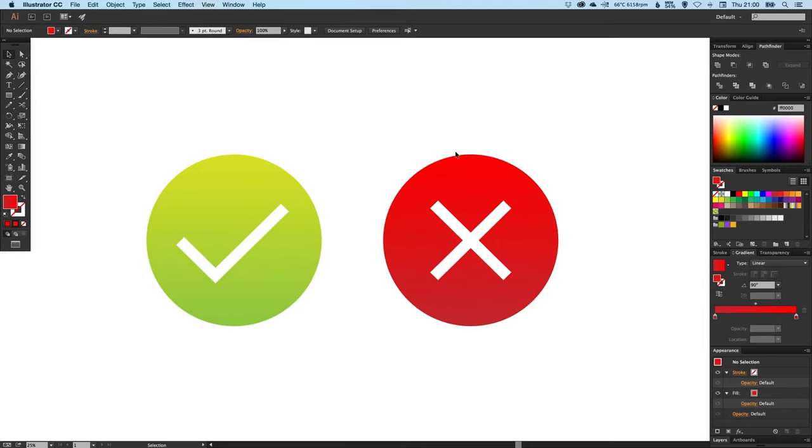We've created a tick and a cross icon that we can now use in websites, apps, interfaces, absolutely anything. I hope that was really helpful. Please like, comment, and subscribe for more videos and I'll see you next time.